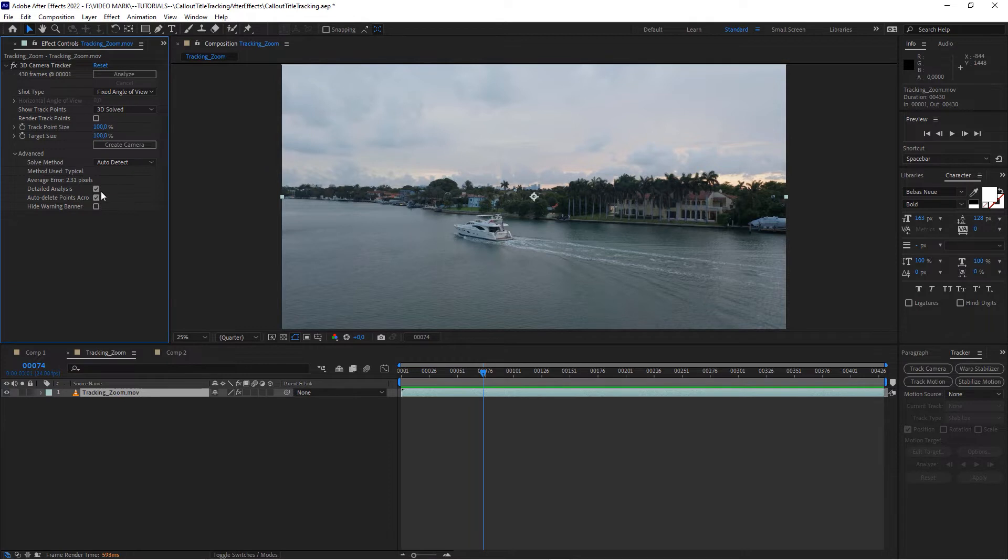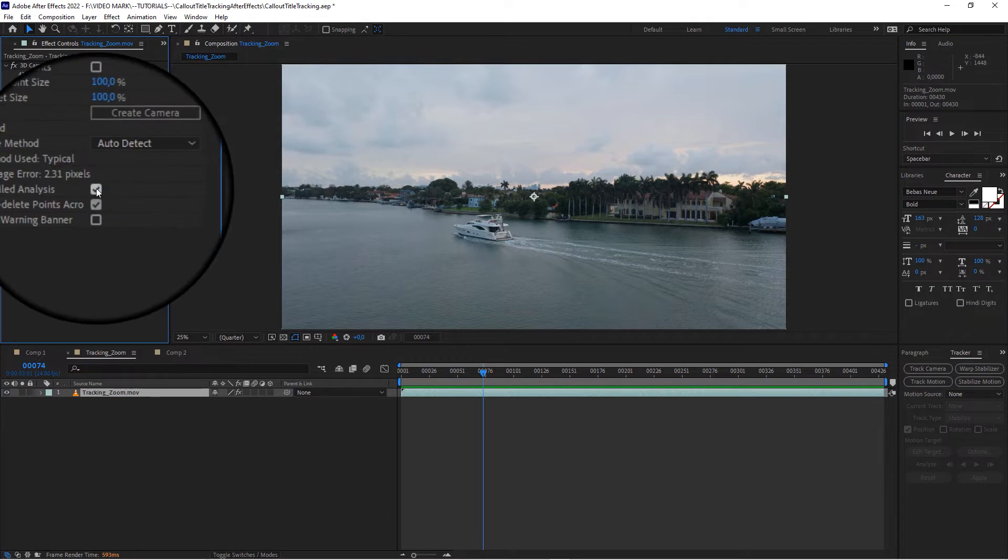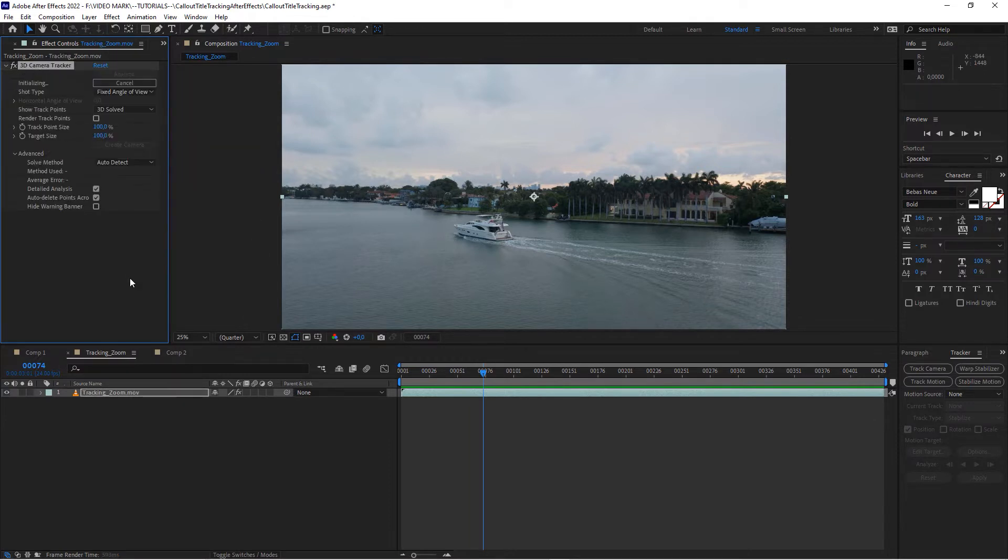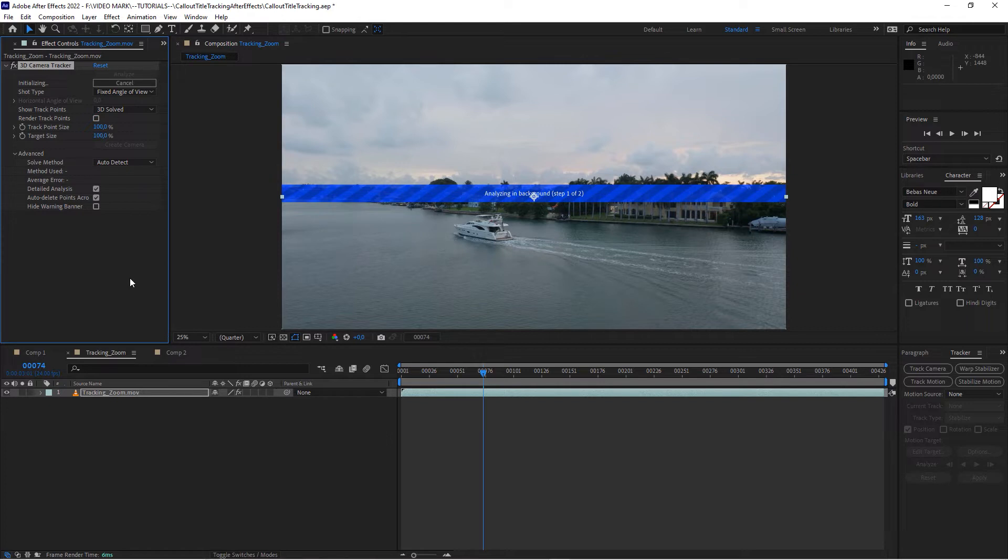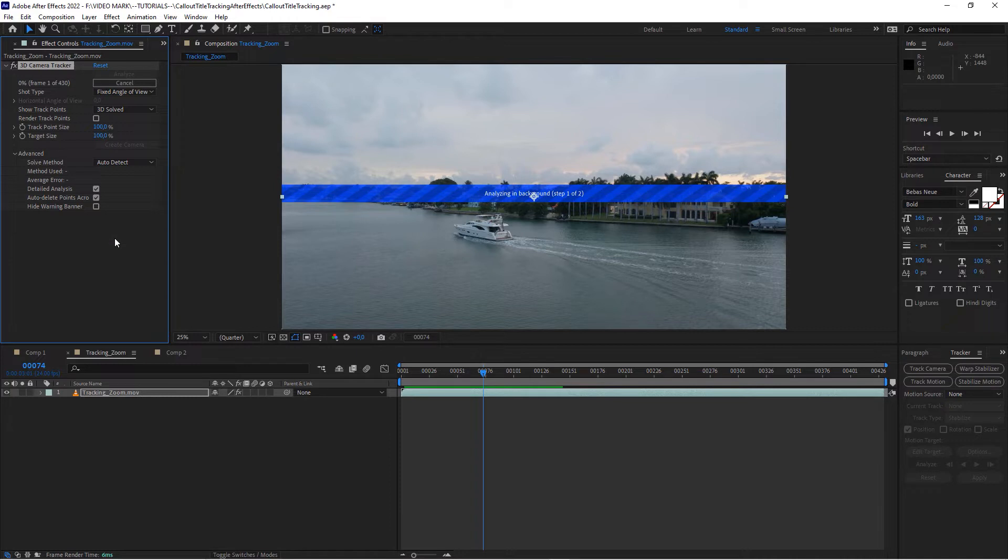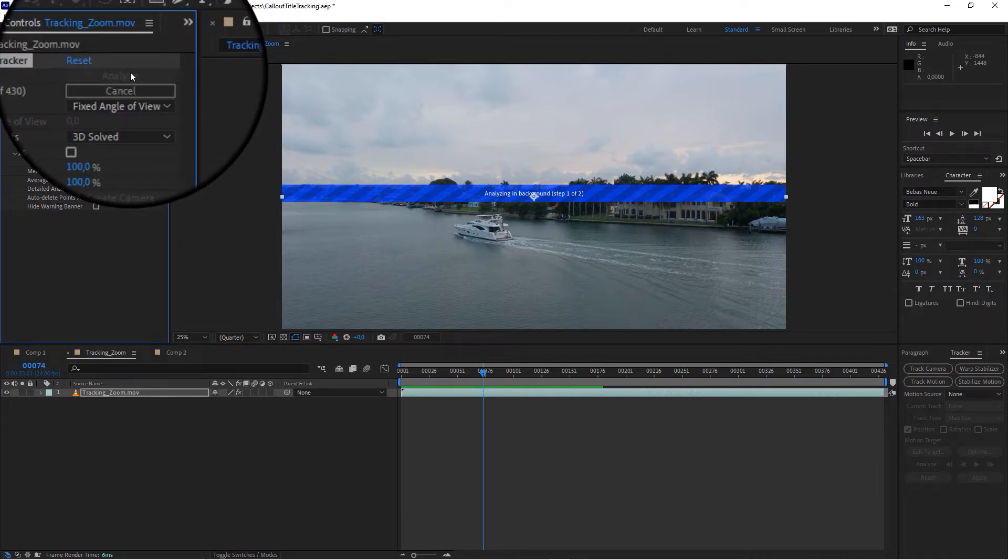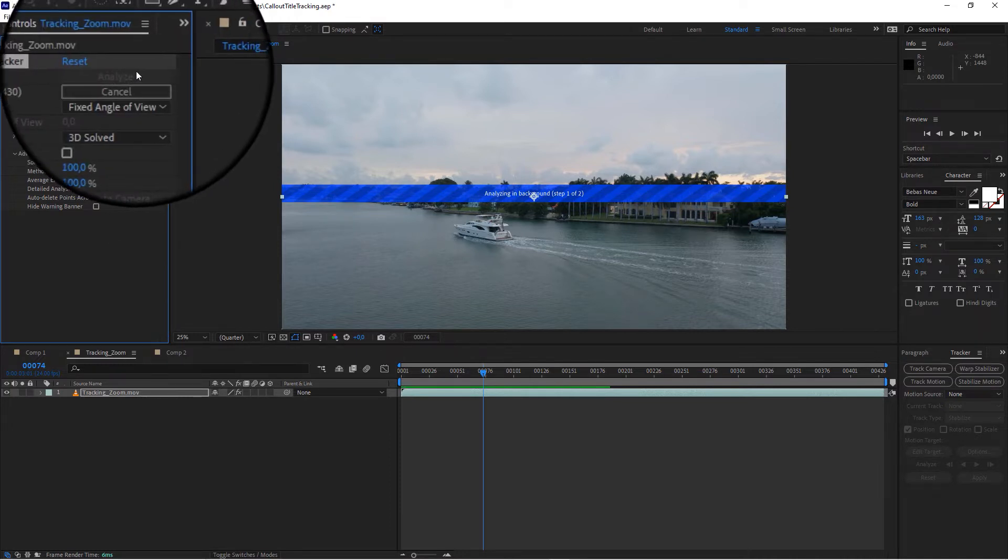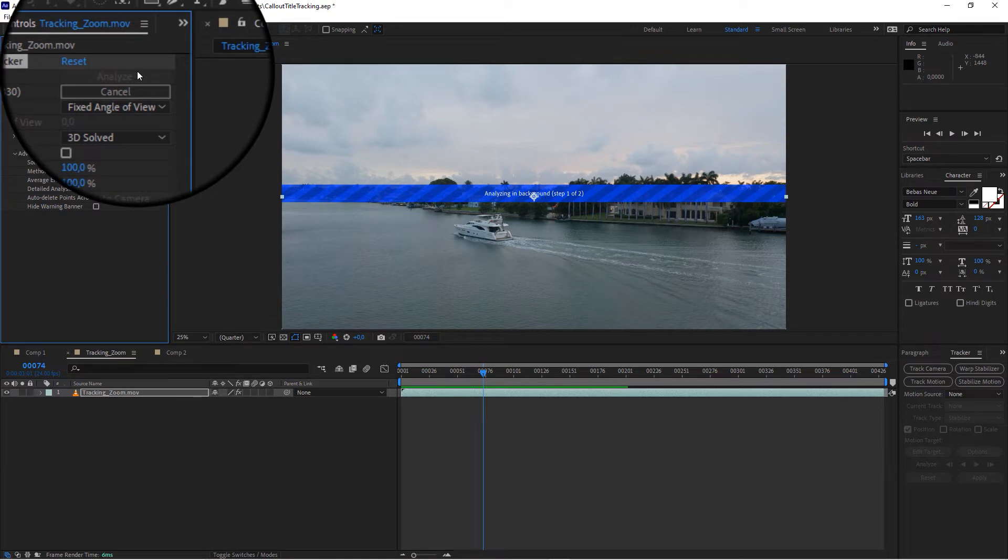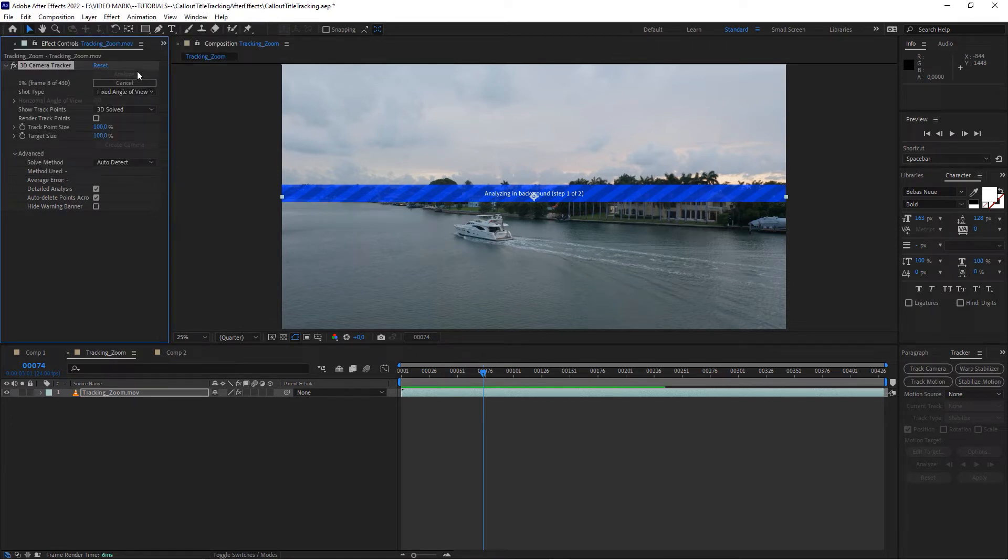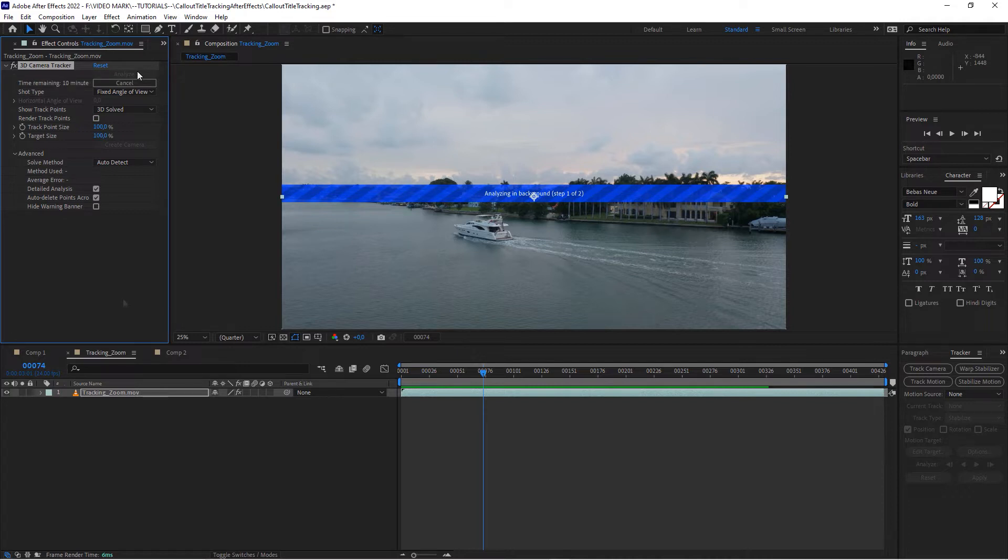This detailed analysis is usually unchecked. I would check that as well when you want to create a solid track or a solid solve of the camera. And when you do that, it will start analyzing the footage by itself. If not, you can hit that analyze button right here. It's grayed out since it already has started. This is going to take a minute so I'll skip forward and I'll see you in a bit.